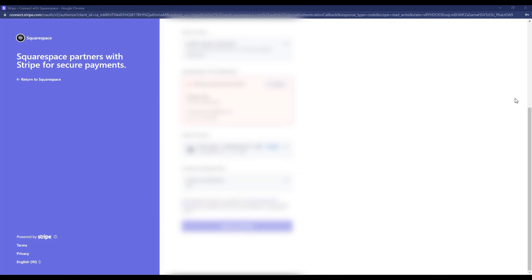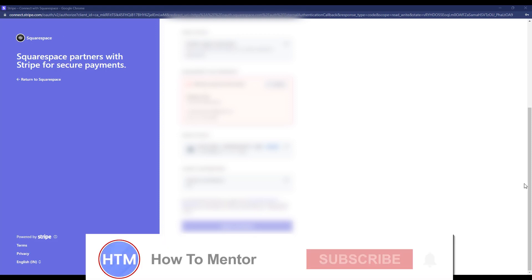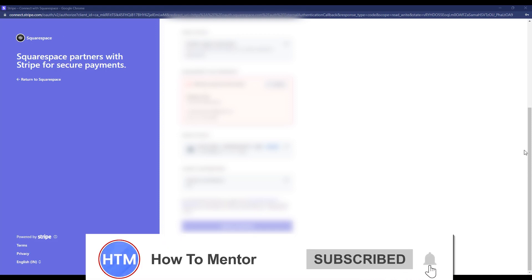Finally, click Agree and Submit. Your Stripe account will be activated and linked to your Squarespace account. That's it — thank you for watching, and please like and subscribe to my channel. Take care!